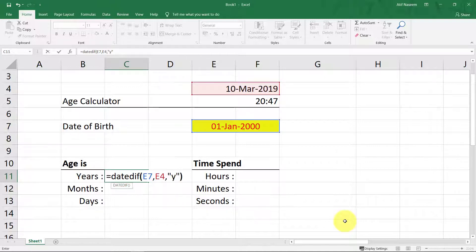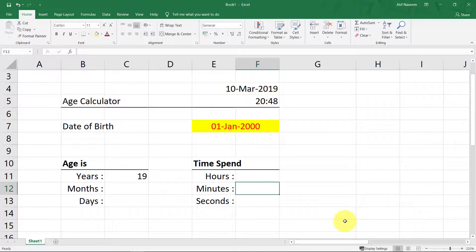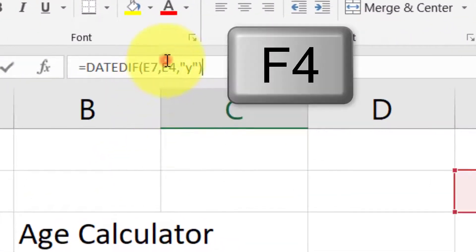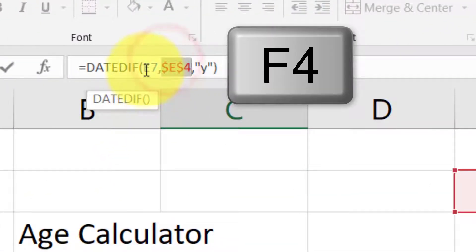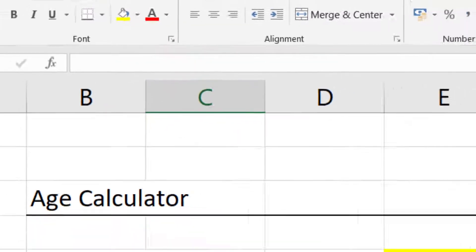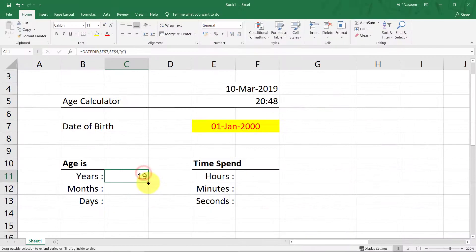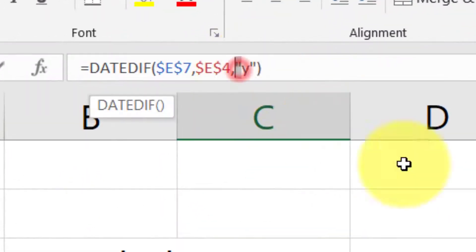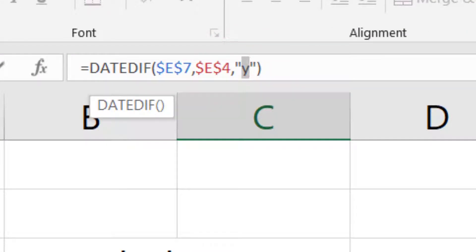It returned 19 years — so the difference between two dates is 19 in years. The "YM" argument returns the number of remaining months past the last full year.